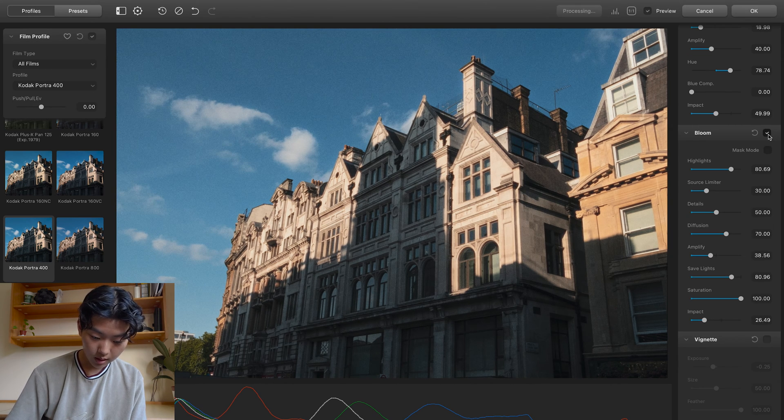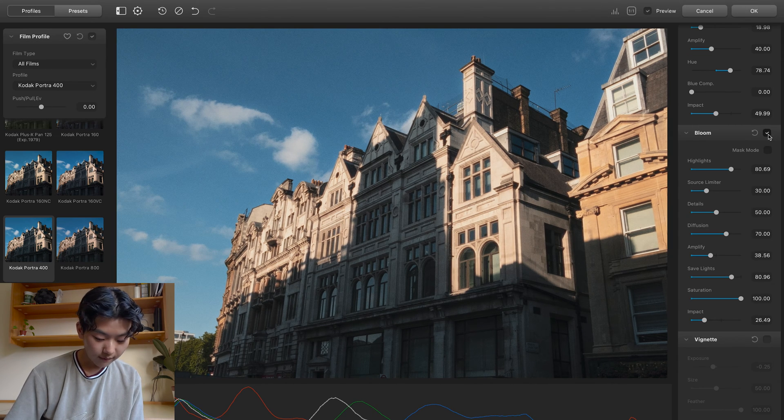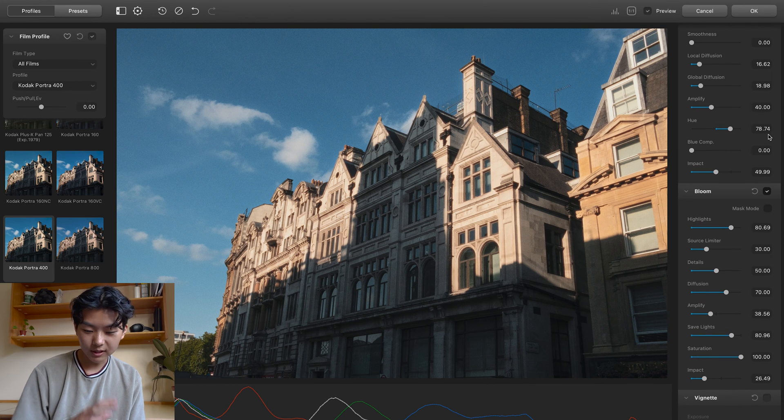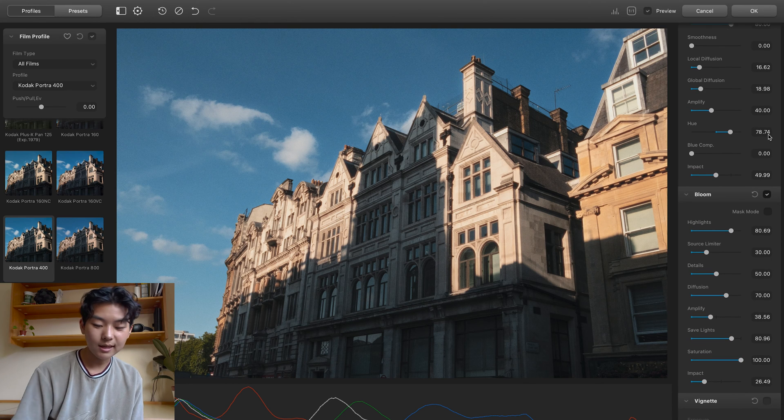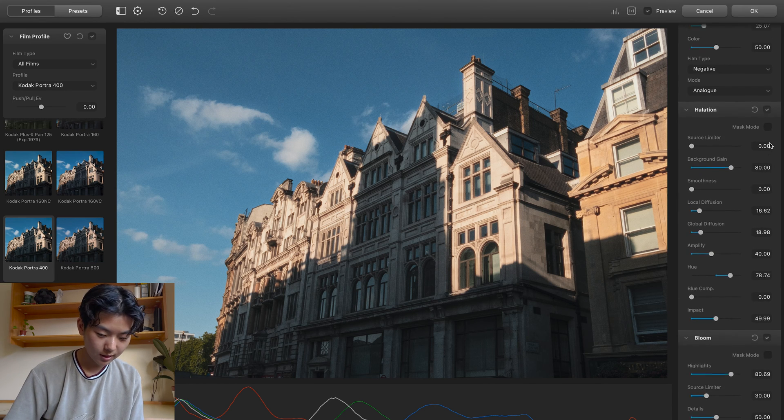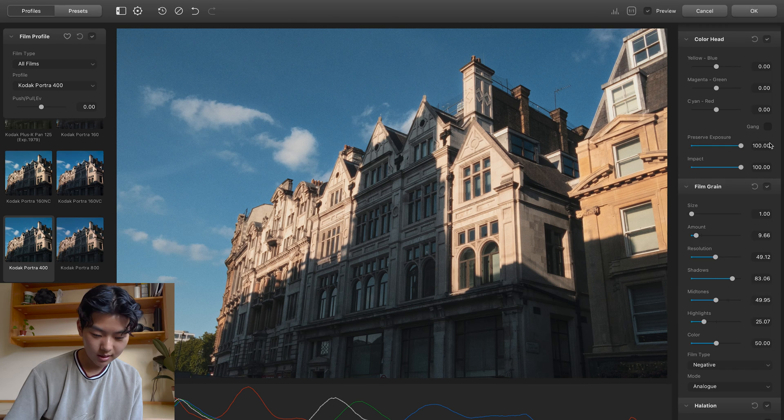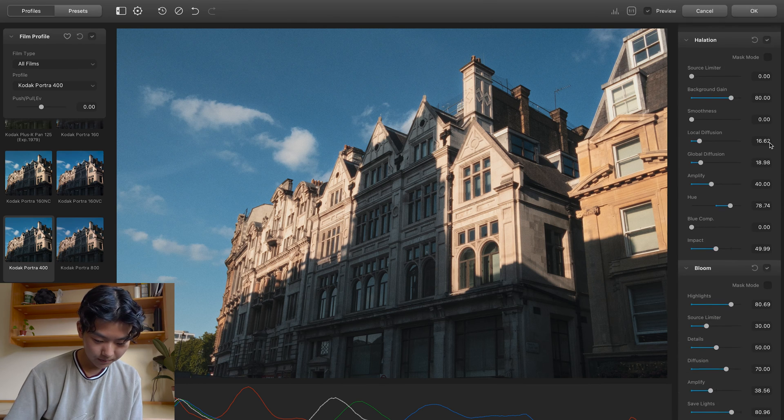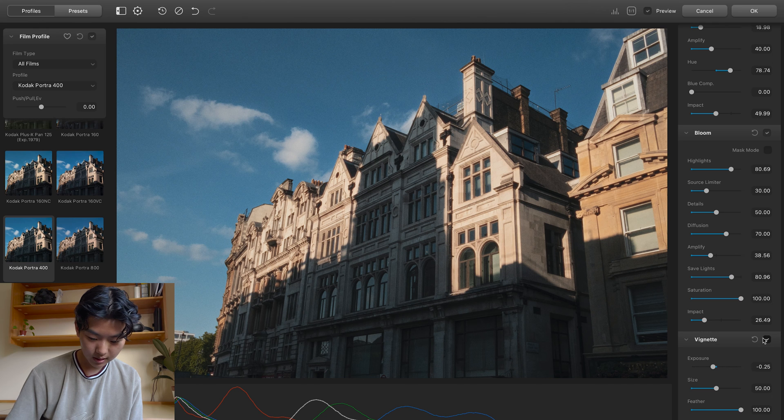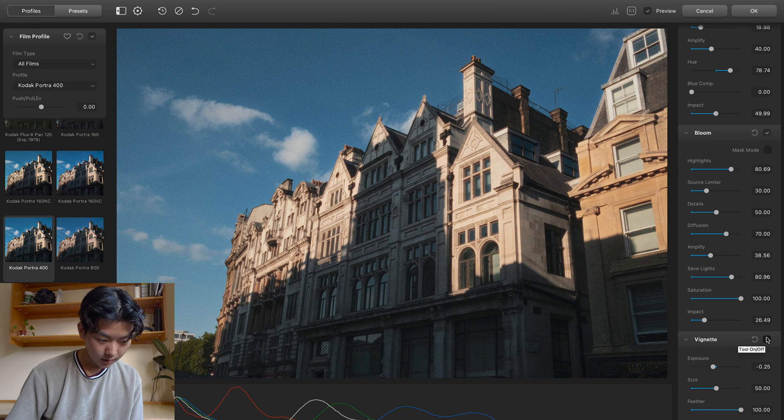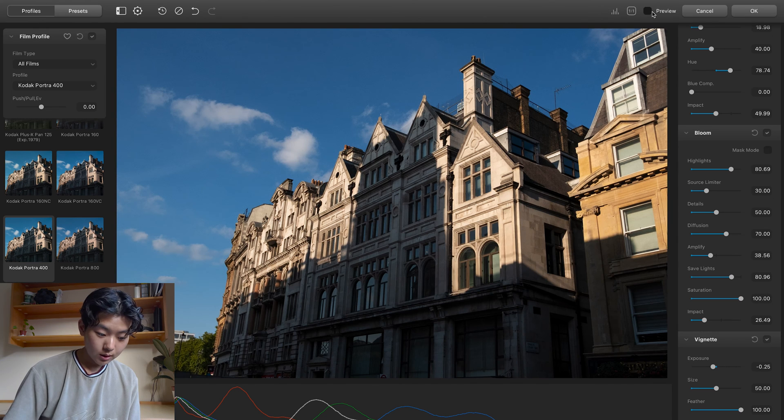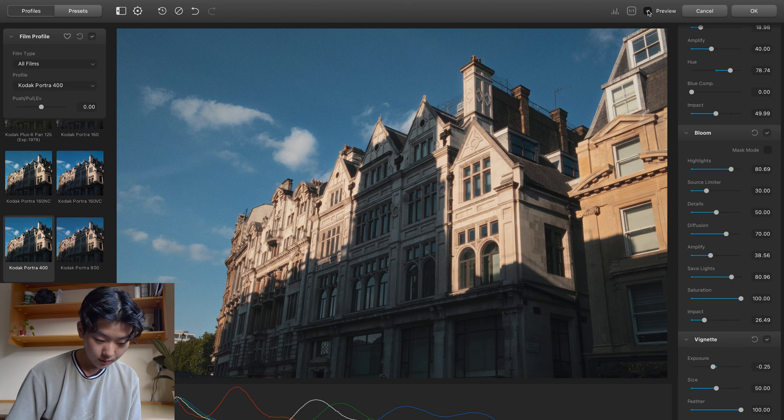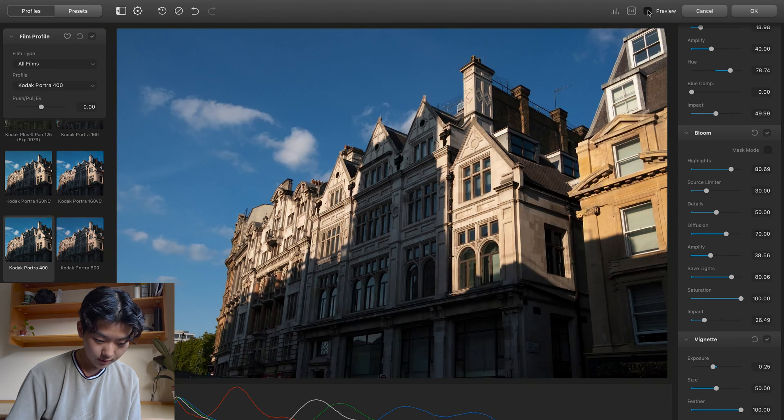Before, after. Very subtle, but I think all of these details that I'm putting in helps to really emulate the film look. And then of course we can always add a vignette to add to that imperfect look. So here we are, this is the before and this is the after.